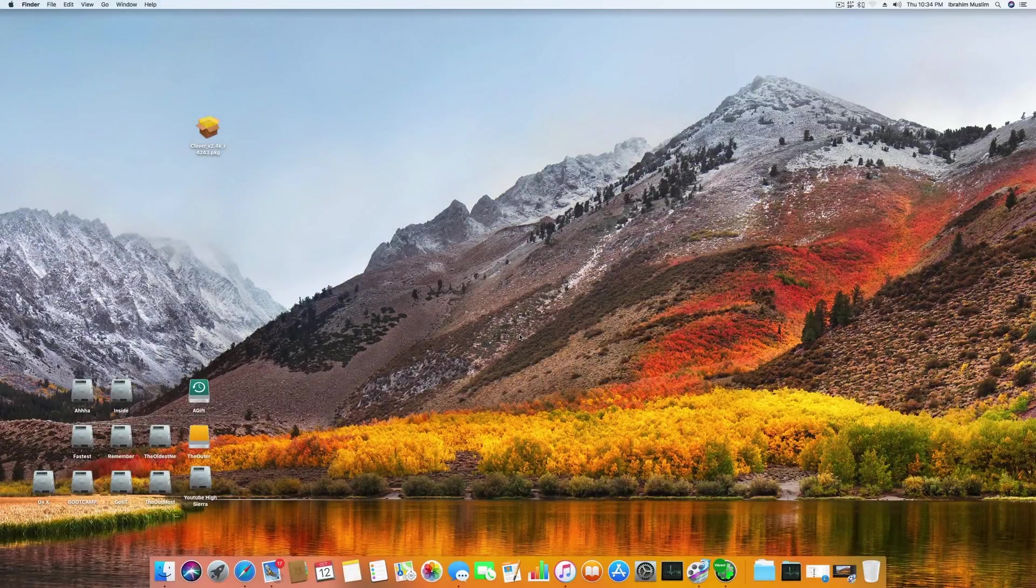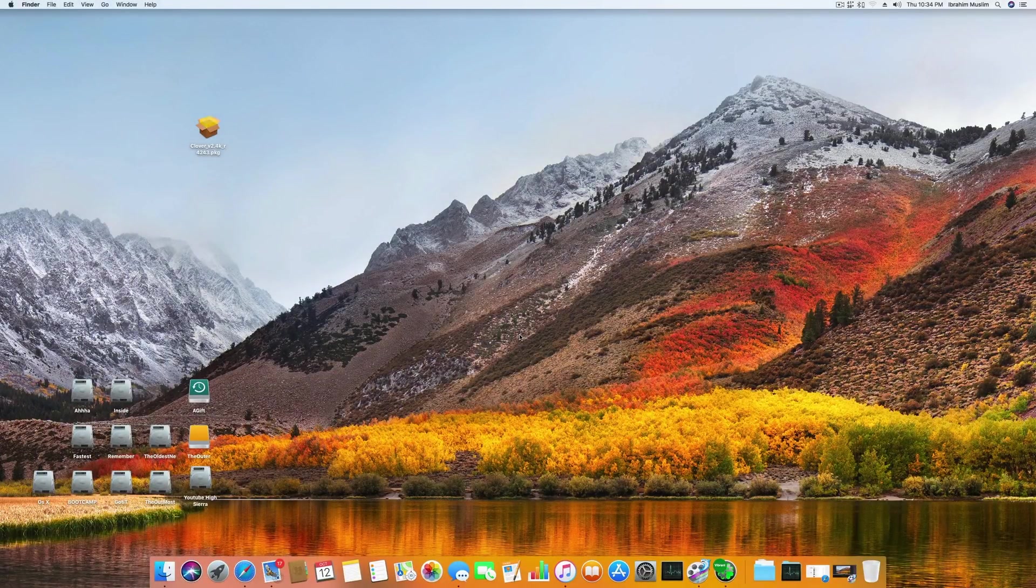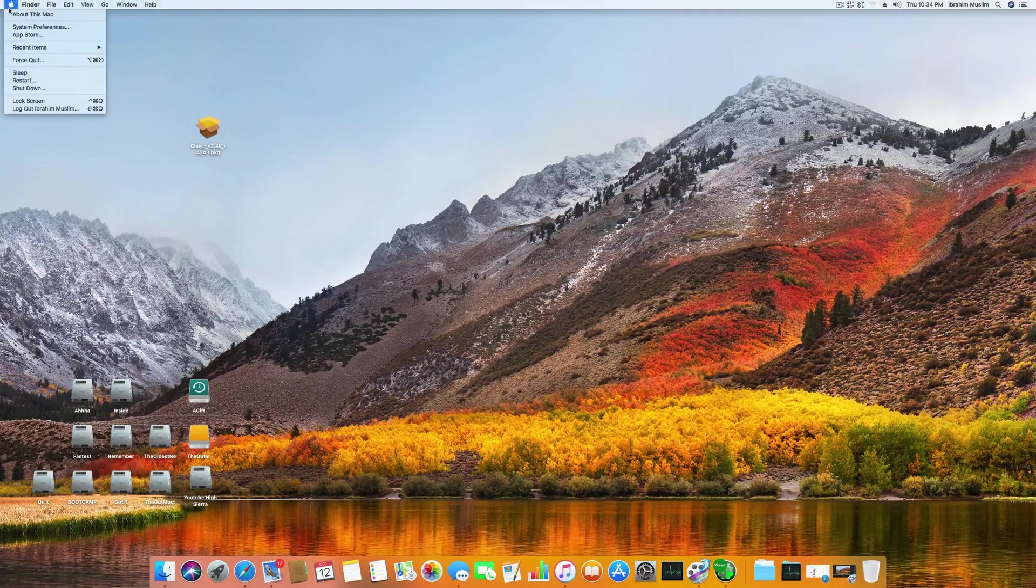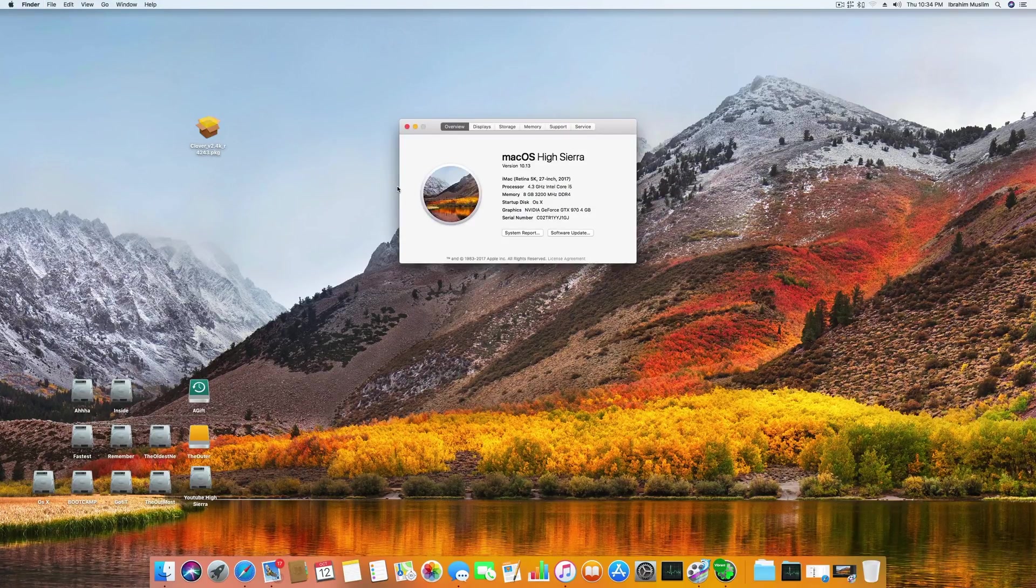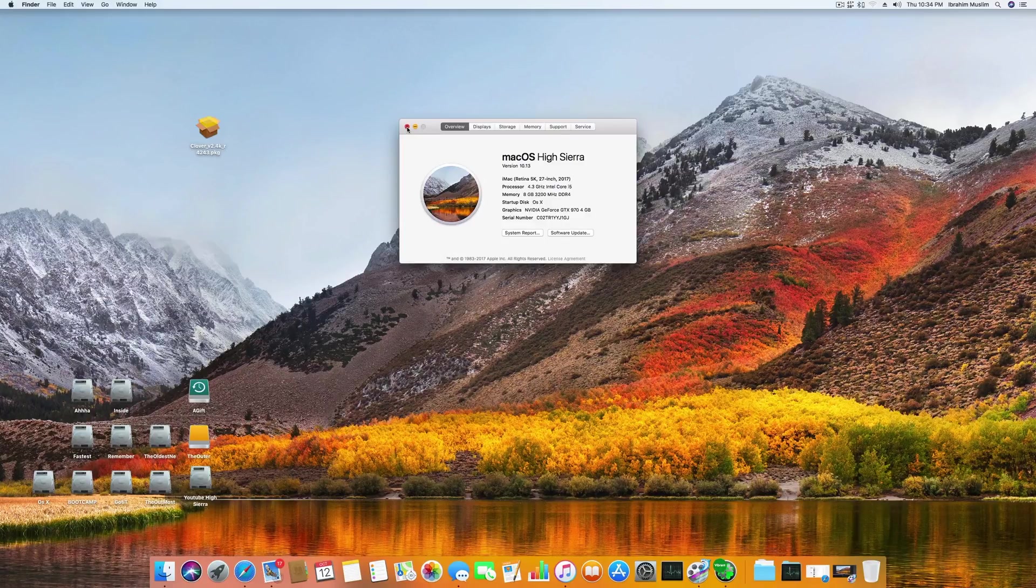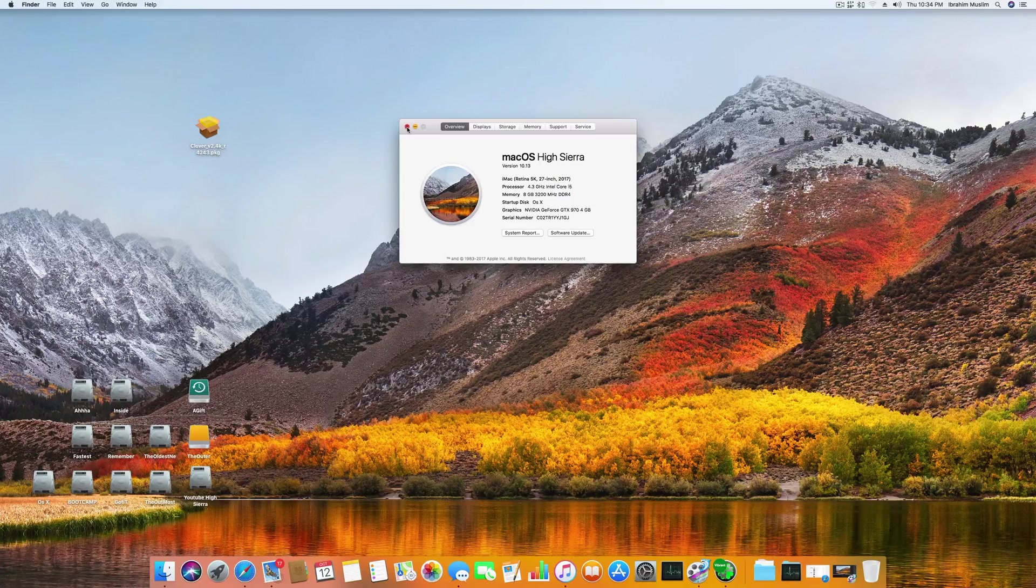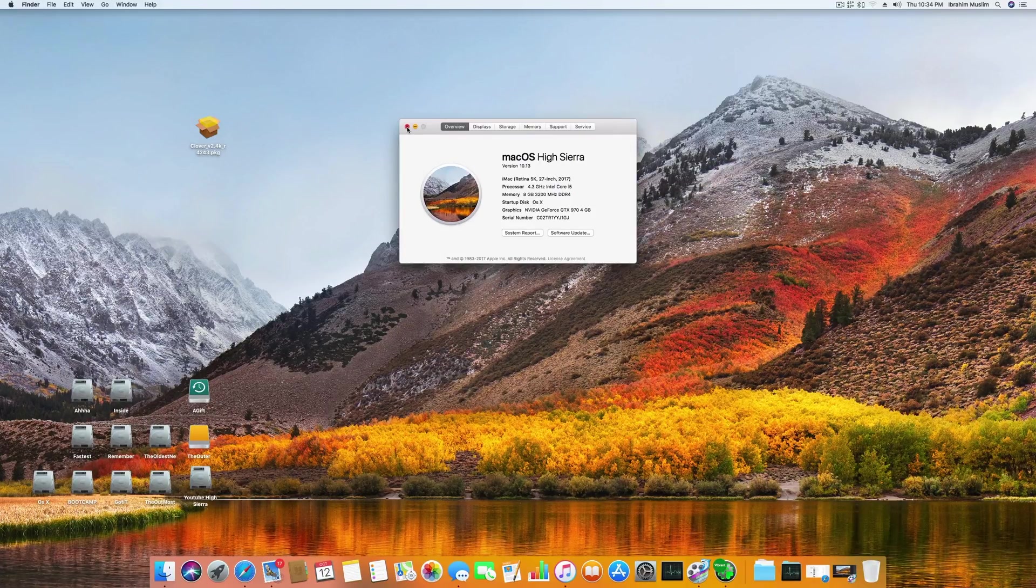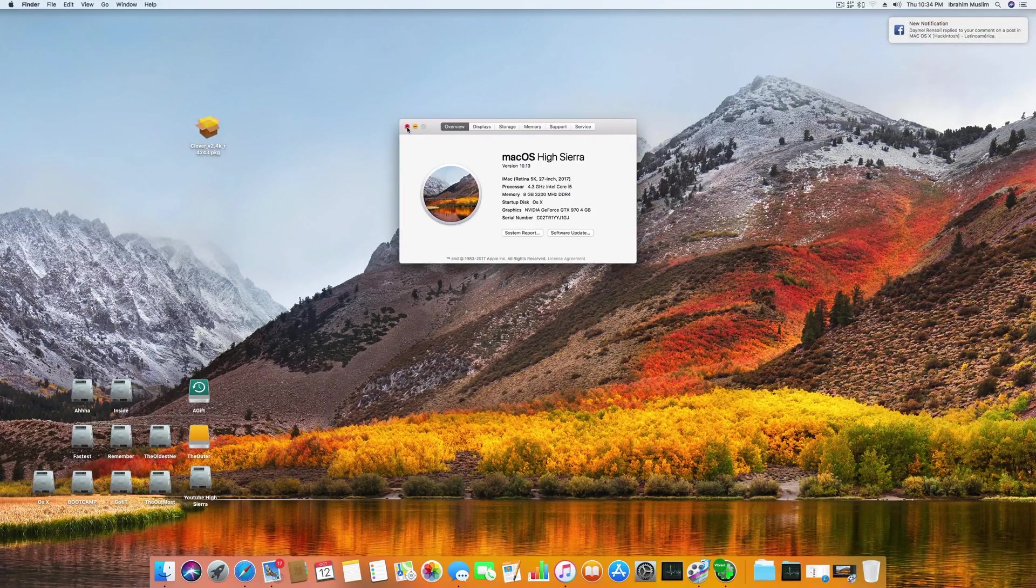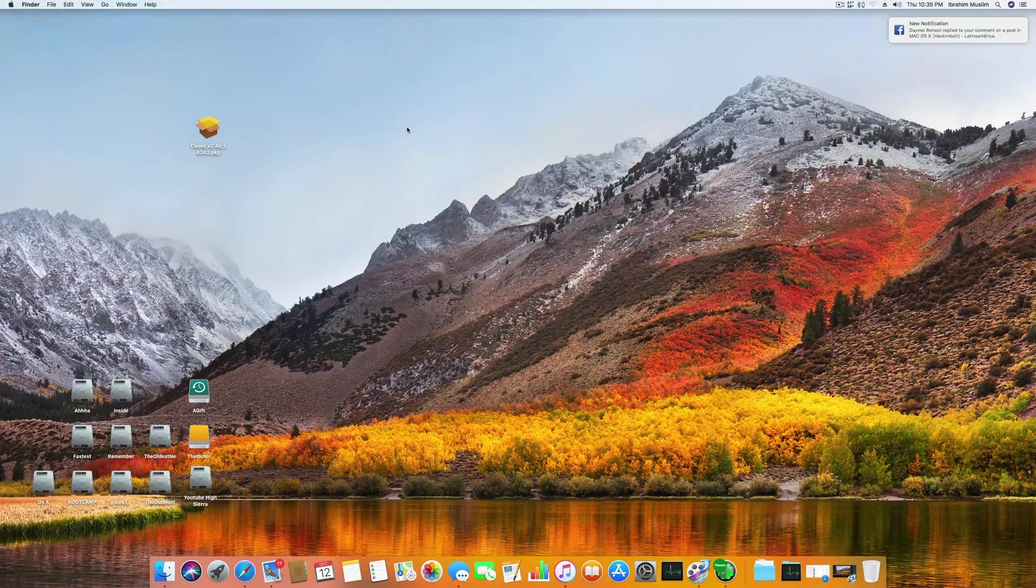Hello, Assalamualaikum guys, and welcome back to another video. Today I am back with another video on Hackintosh, and this is macOS High Sierra 10.13. I have upgraded to the supplemental update and I have a video on it already, so if you want to upgrade to supplemental update without crashing your system, you can watch that as well. In this video, I will teach you how to get your audio working on macOS High Sierra.